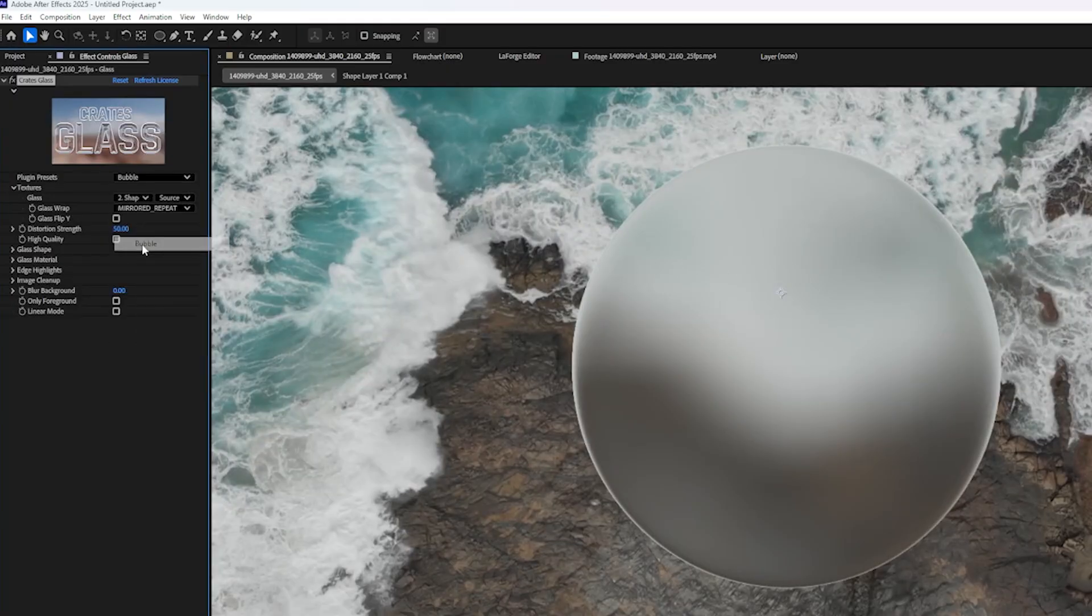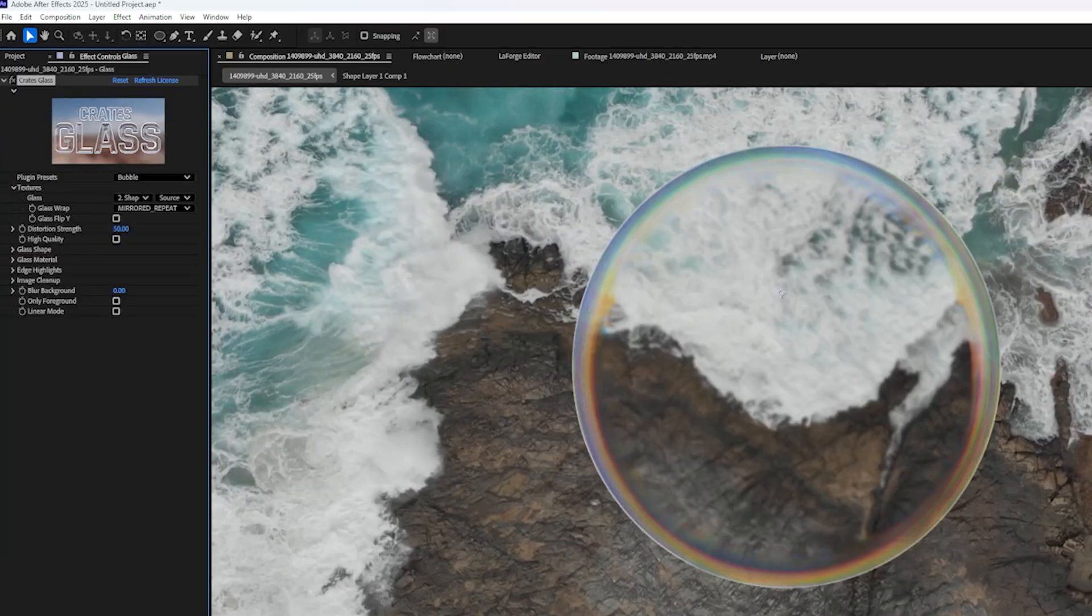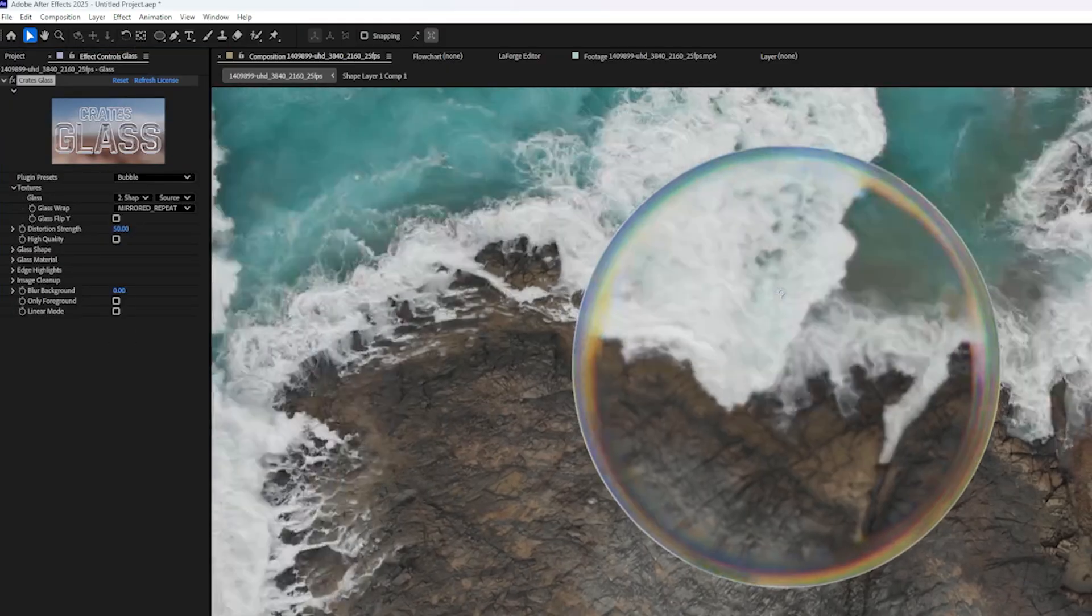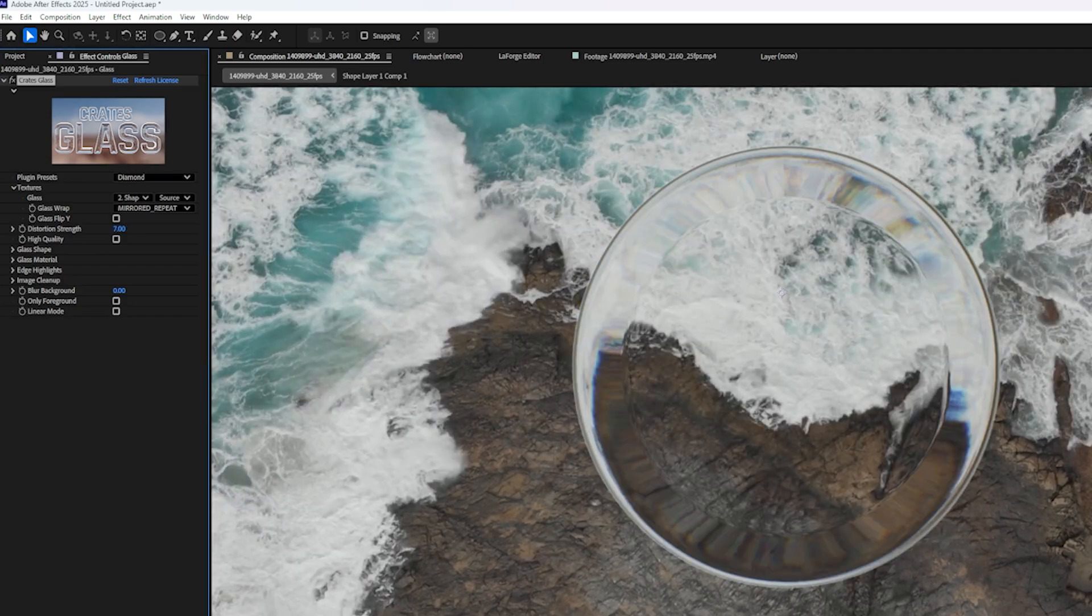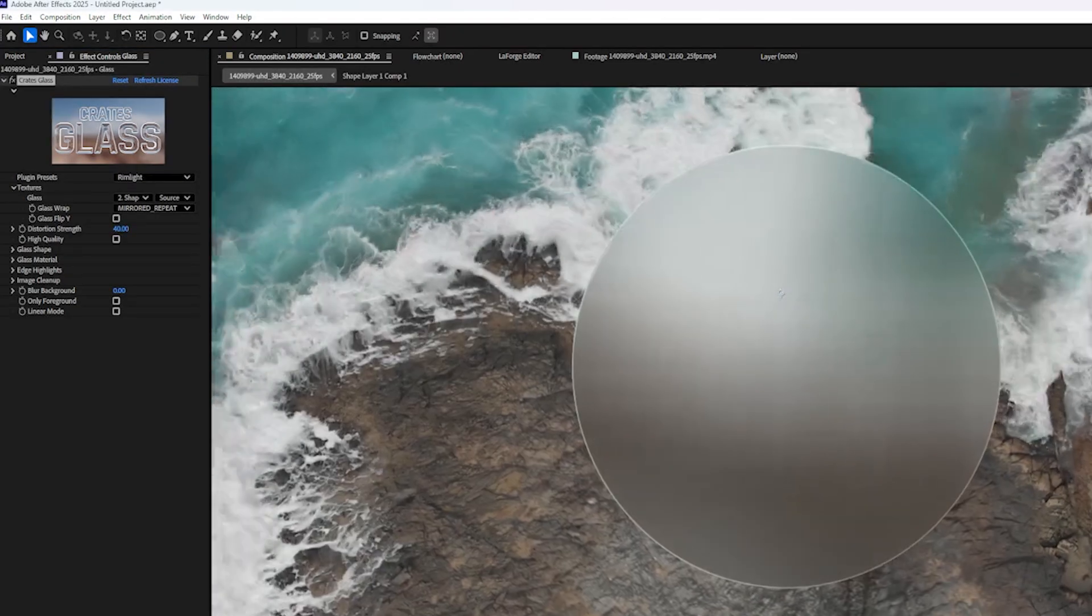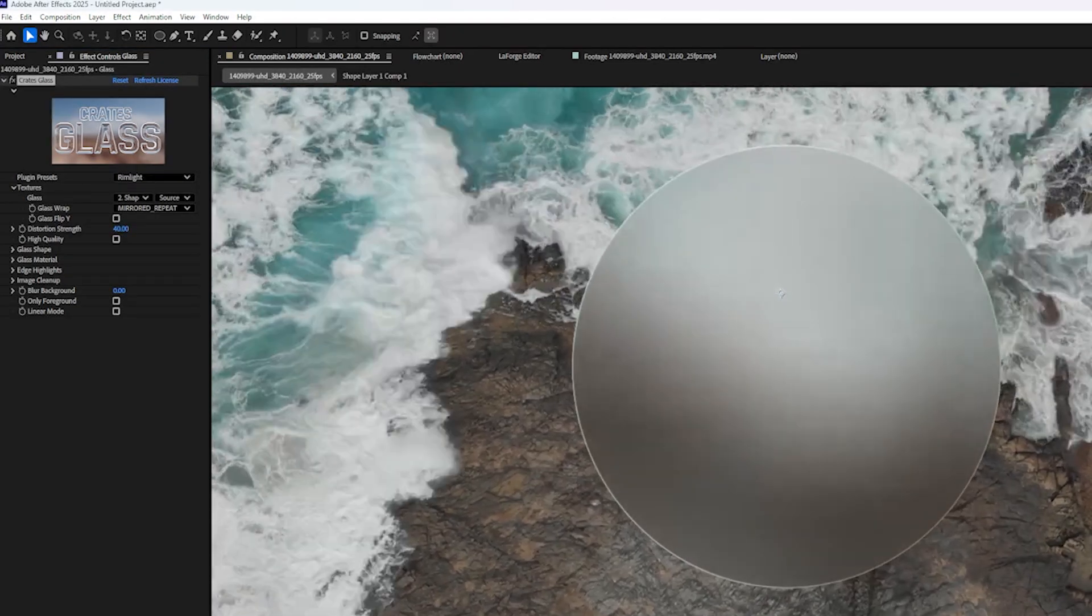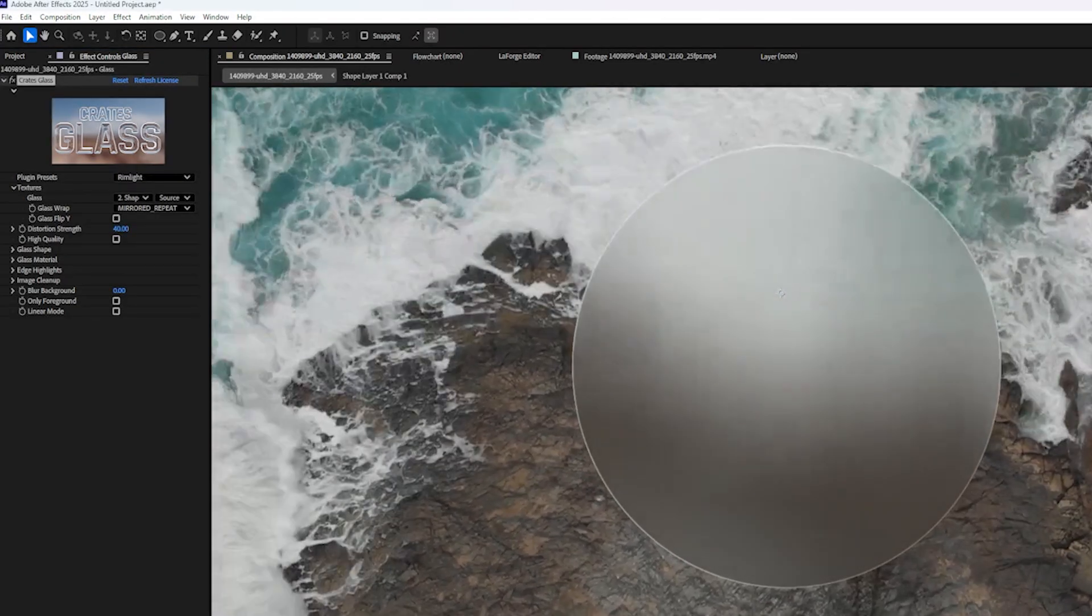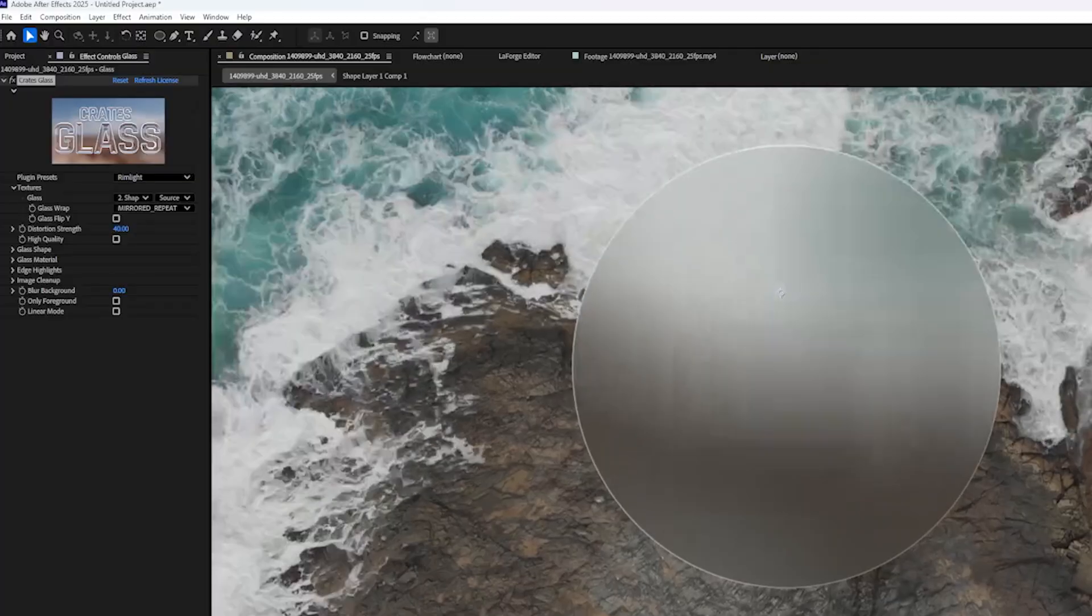Speaking of bubble, the next one's called Bubble, and it looks like a soap bubble. We've got Diamond, which has really hard edges. Rim light is also great for interfaces. Kind of a minimalist look.